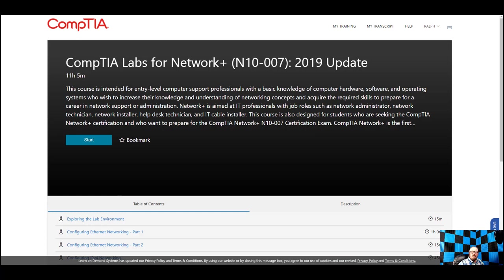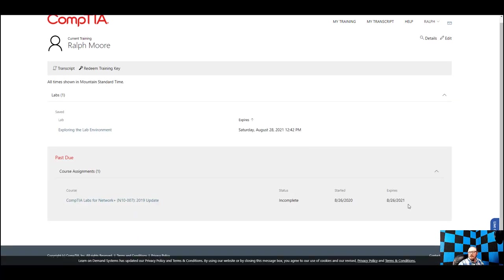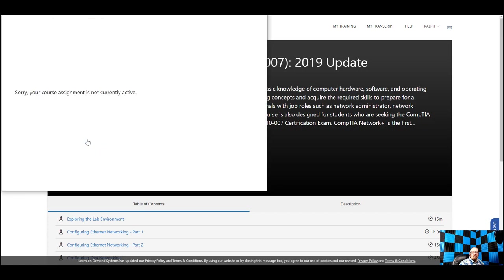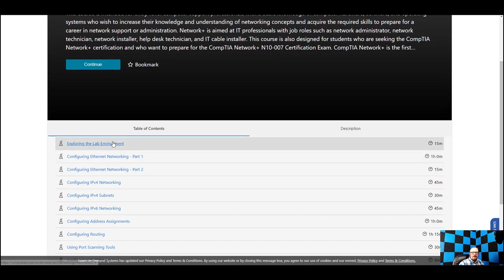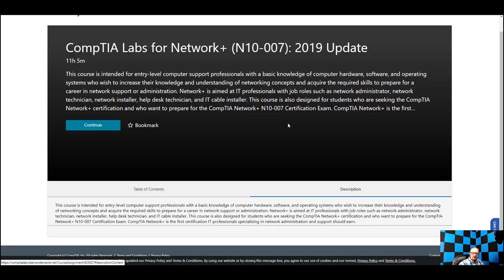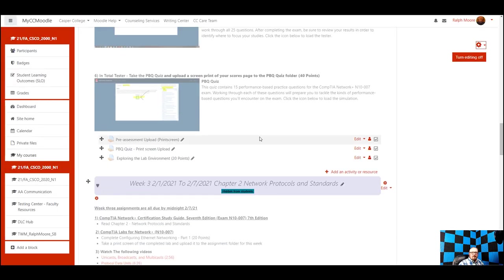It looks like mine expired yesterday — oh my goodness. Anyway, when you get in here you'll see what the labs look like. Just follow the directions; it's pretty self-explanatory. I'll be showing you this each week so we should get the hang of it. That covers what we're going to be doing for the first week.